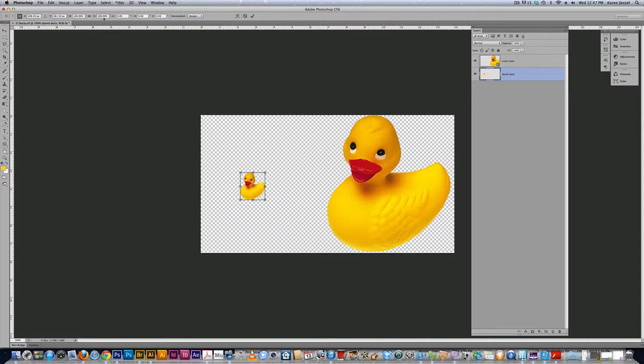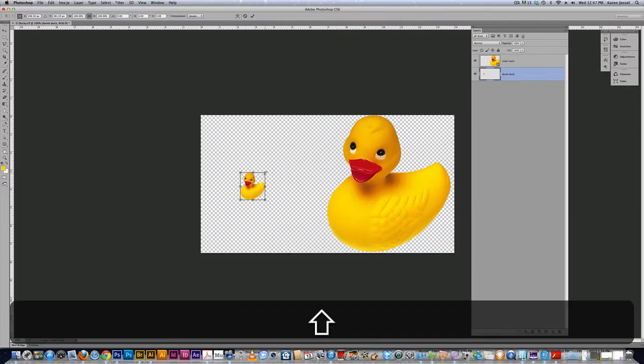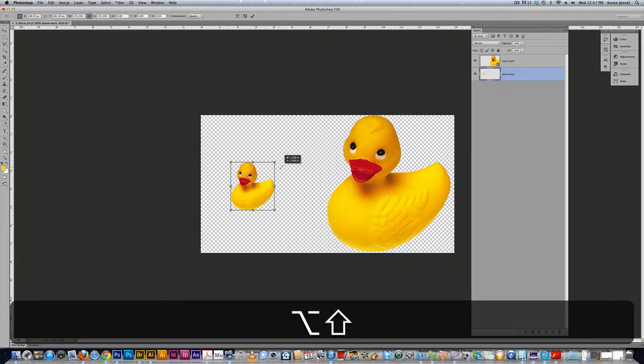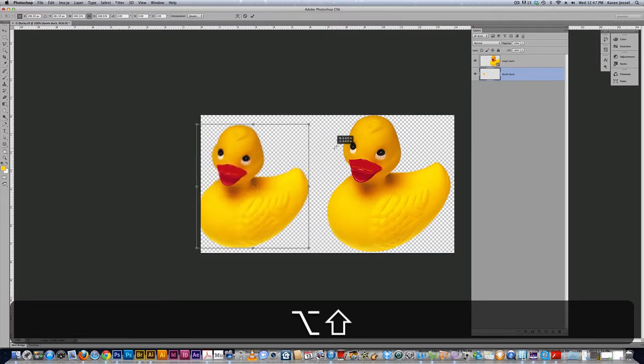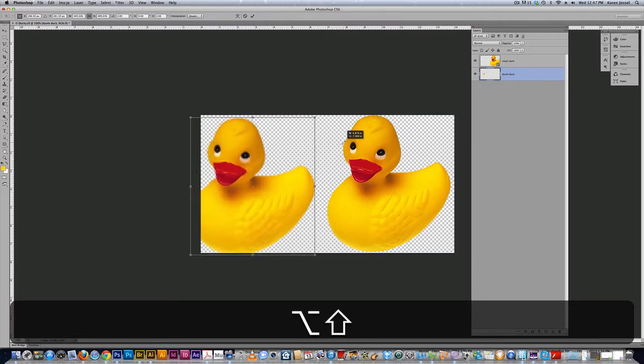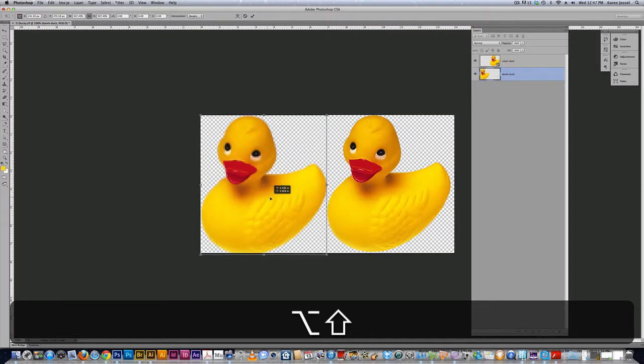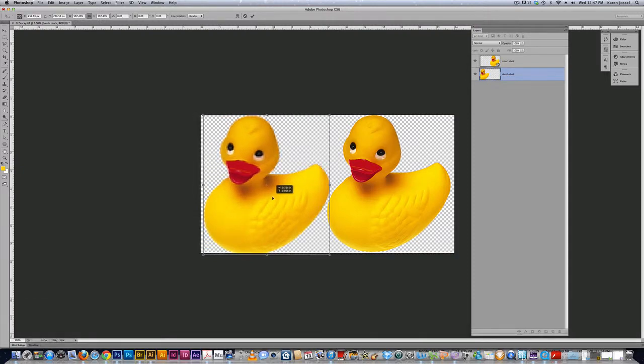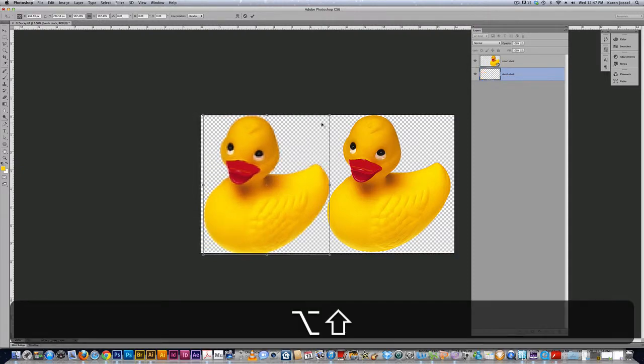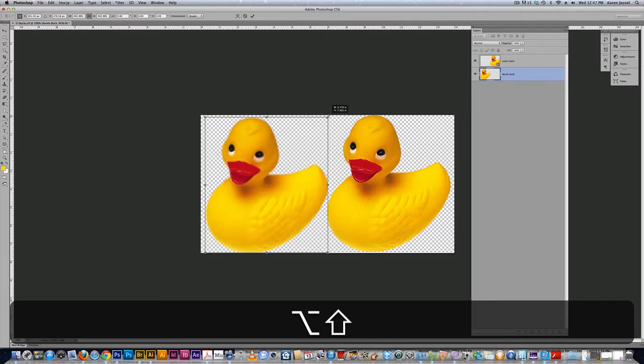I have to take it all the way up to almost 500 percent. I fortunately have the duck on the right as a guide to how big the original was. So here I go. I'm going to drag up this dumb duck and it's looking okay. I'm going to bring it over to the side a little bit. There you go. And then I'm going to hit the return key or the backspace key on the PC.